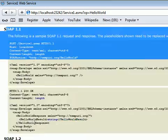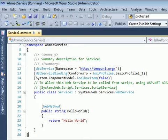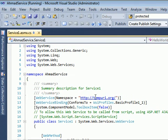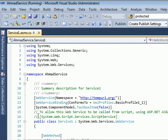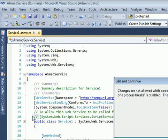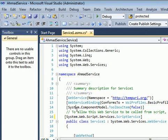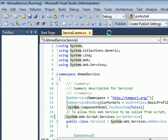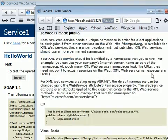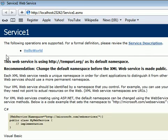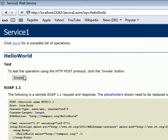You can see all the SOAP envelope and related XML output here. You can turn the service off and run it again — you can invoke the method, nothing fancy.